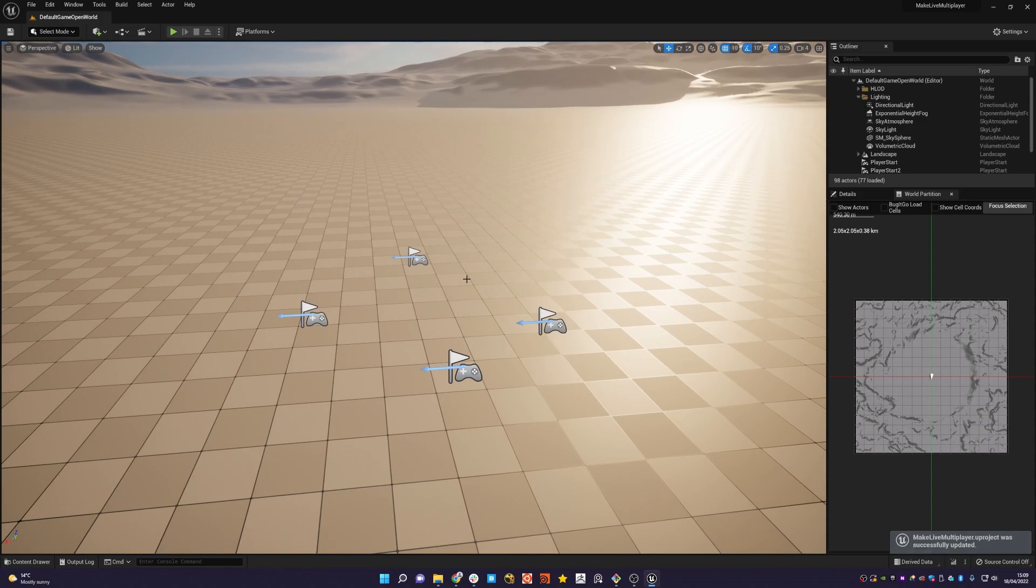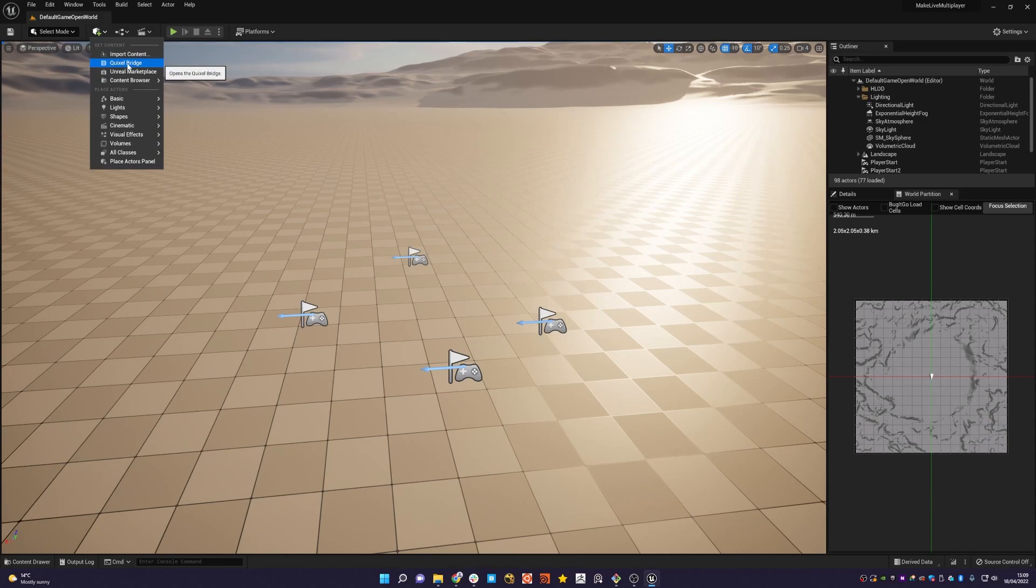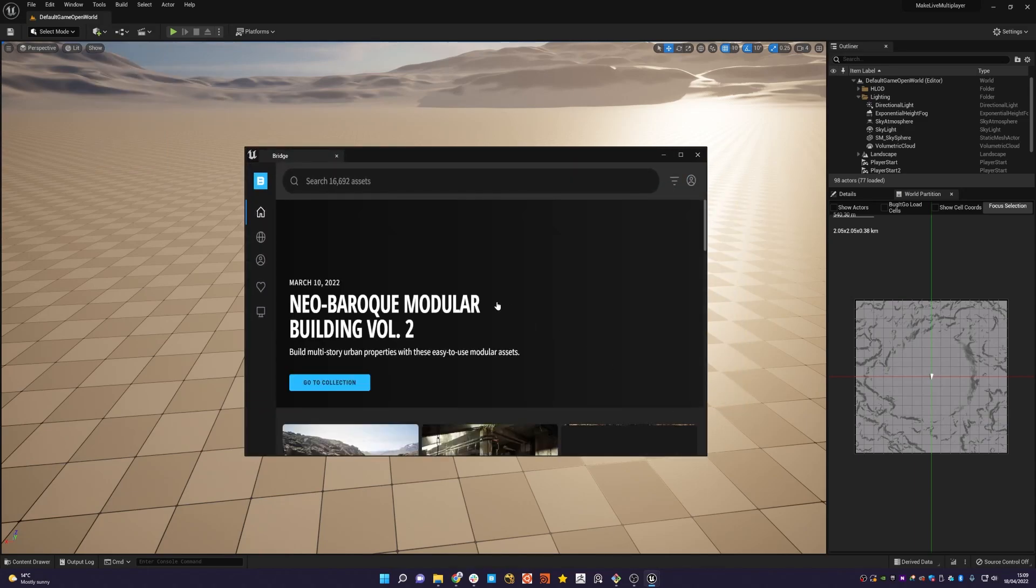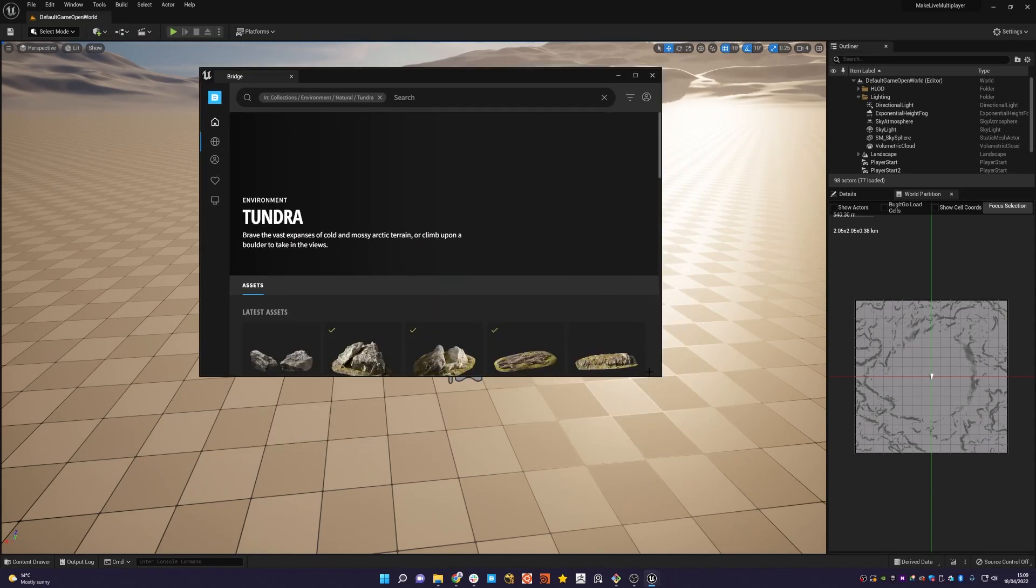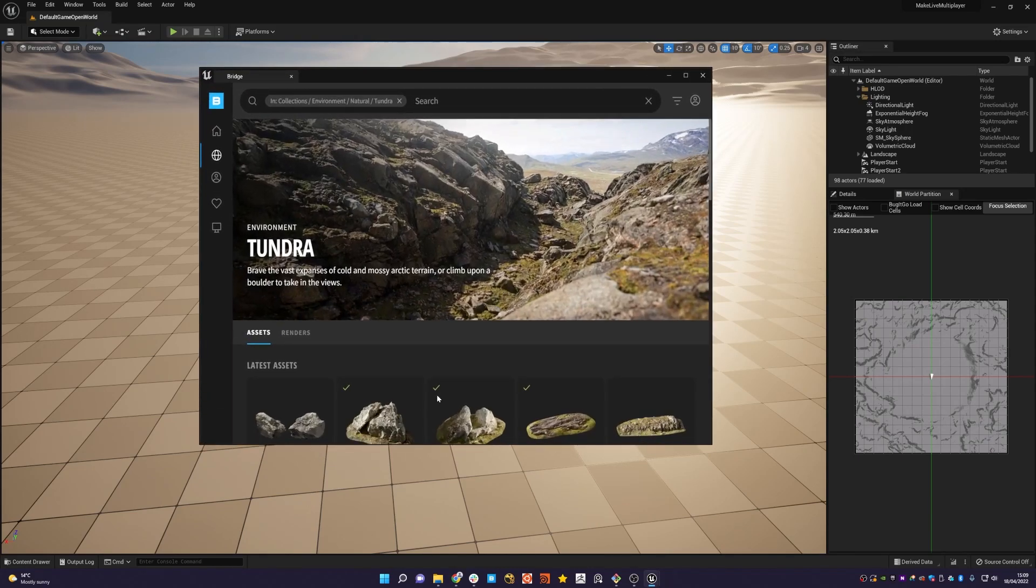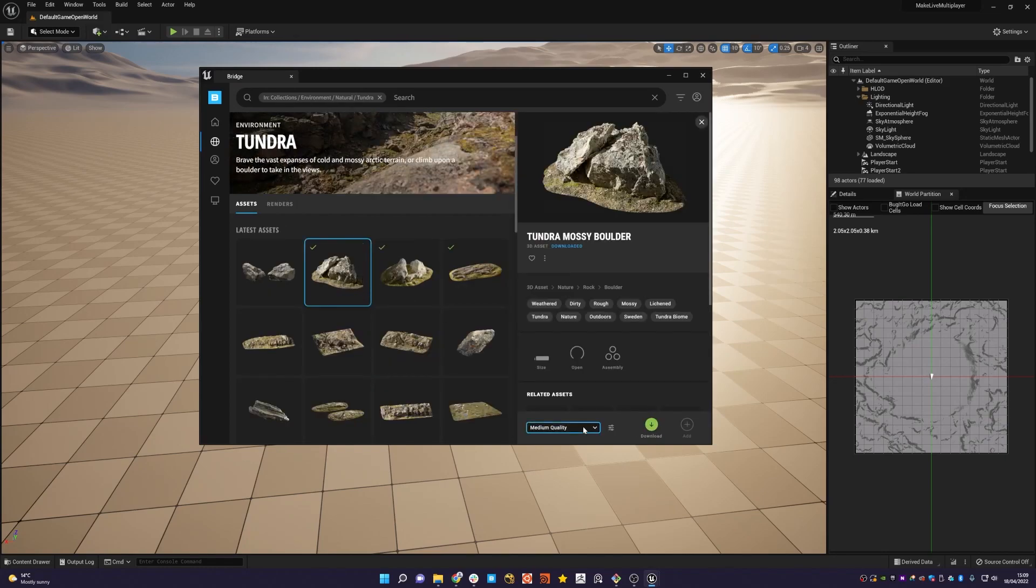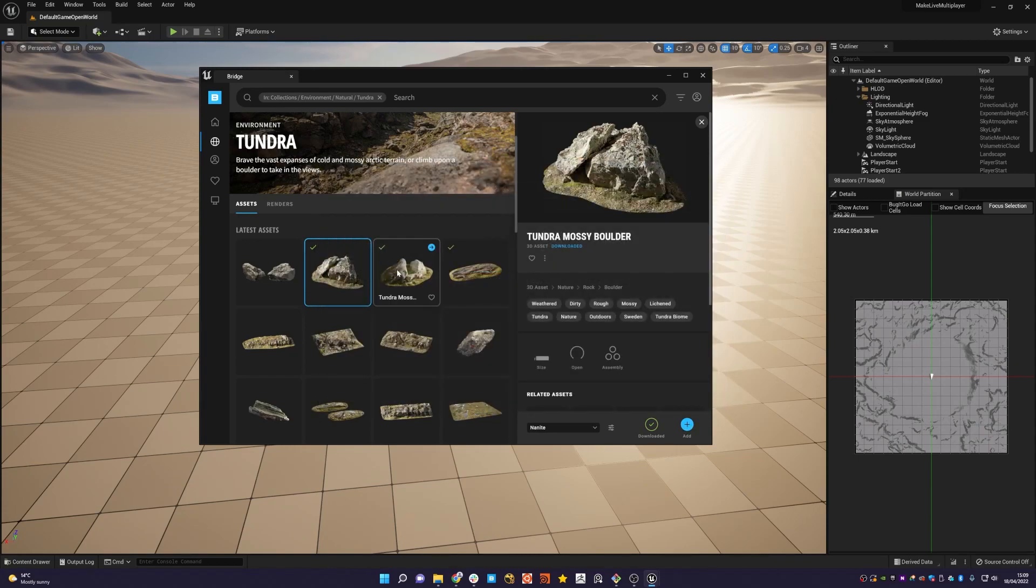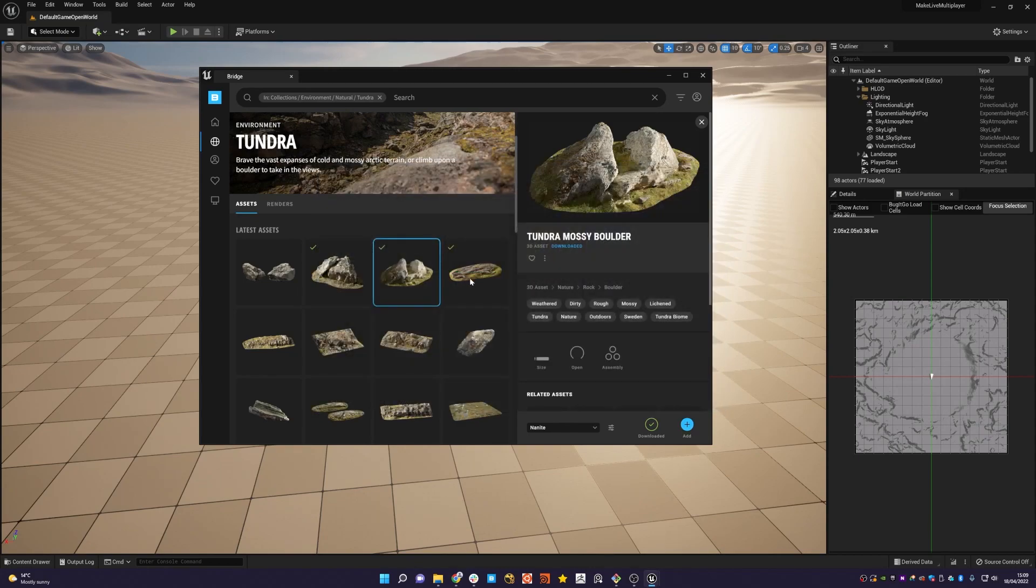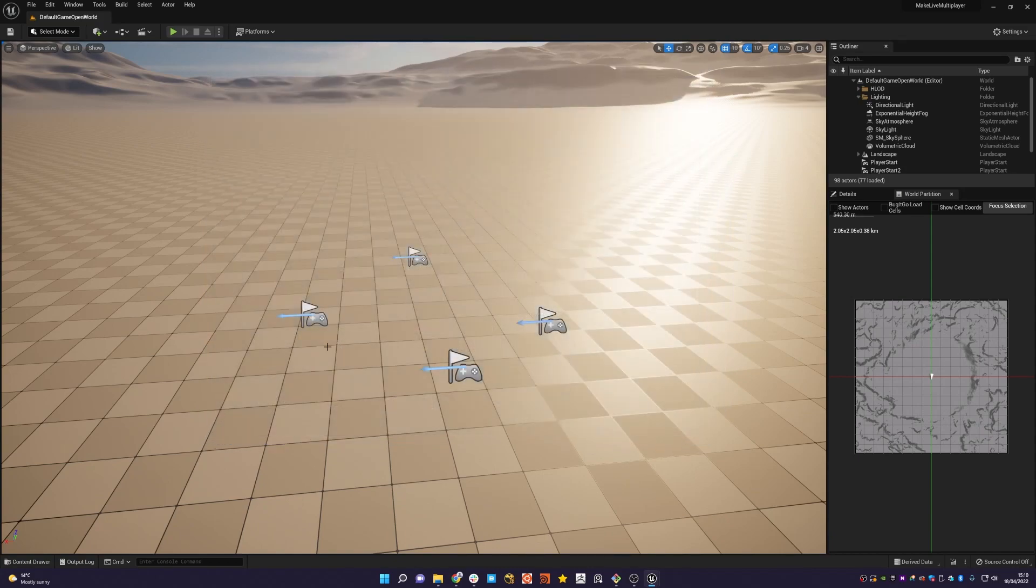So what we're going to do now is just add some Quixel assets. So if we go to our content dropdown here and choose Quixel Bridge, I've already got a couple of assets downloaded just to speed up the video slightly. So we're going to add these three assets here. We're in Unreal 5, so we should be using Nanite. Why not? We can add that one, this boulder, and then some rocky ground.